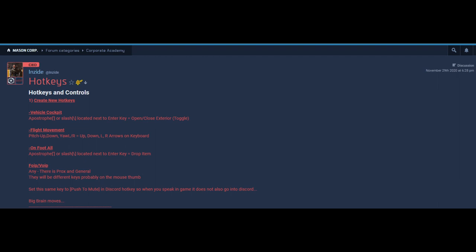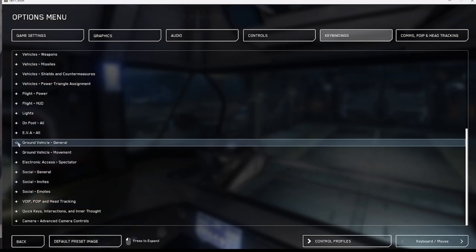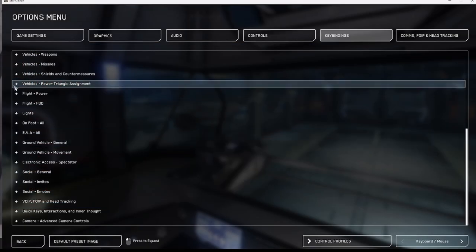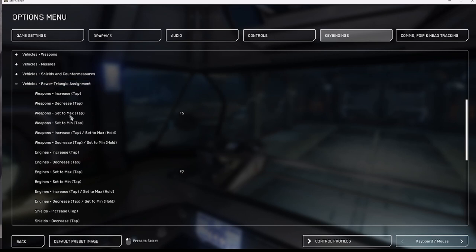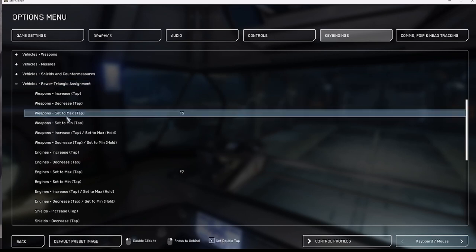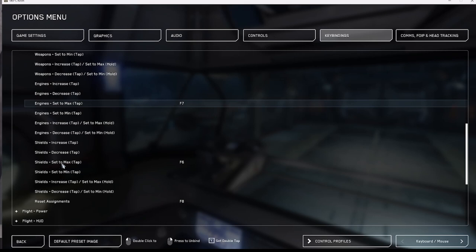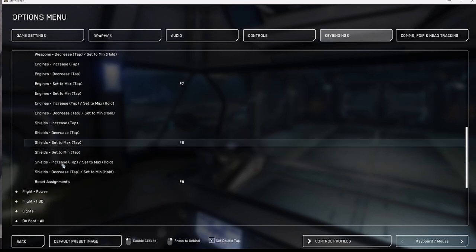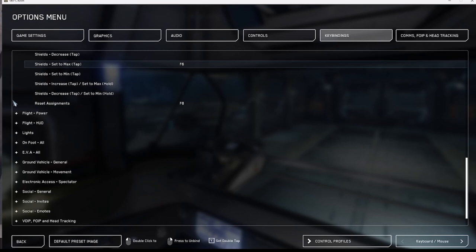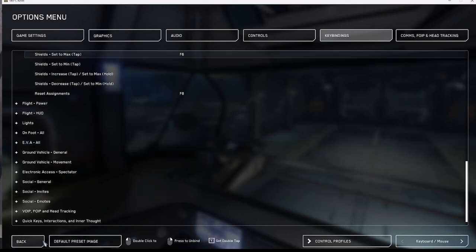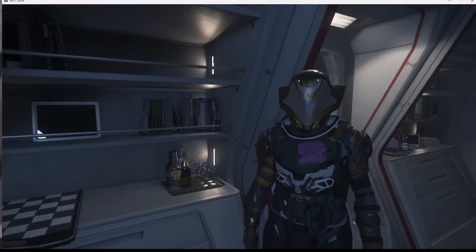That way when you talk in game you mute in the discord. Here we find our first advanced key binding in the vehicle power triangle assignments. Set to max tap: weapons, engines and shields. This will enable you to quickly cycle through the maximum power without pressing and having to hold which is the current default garbage.